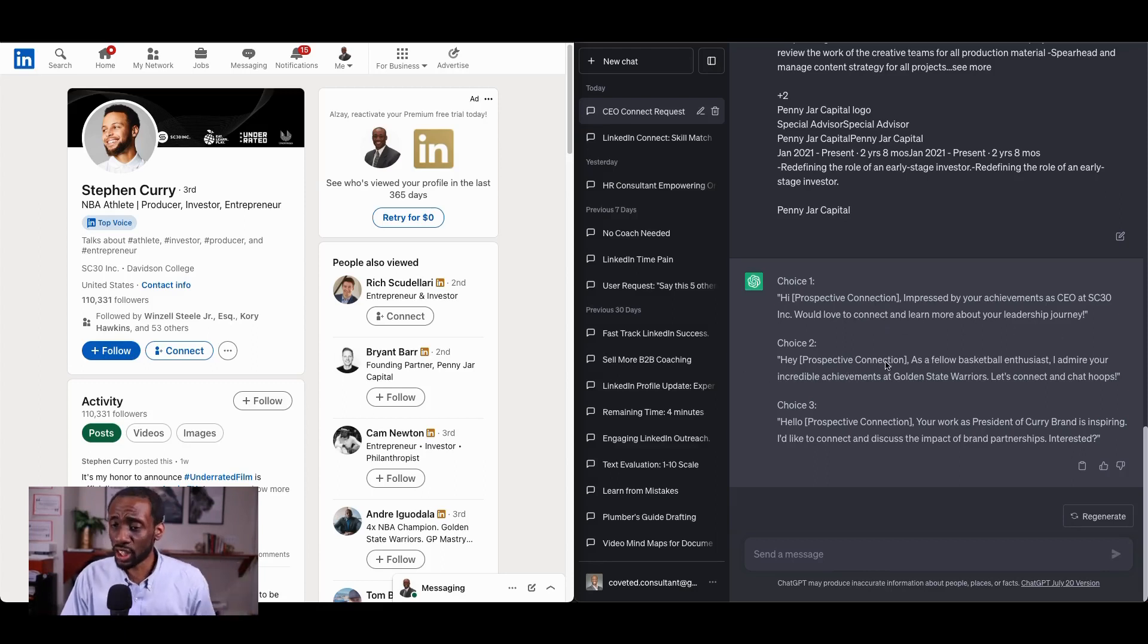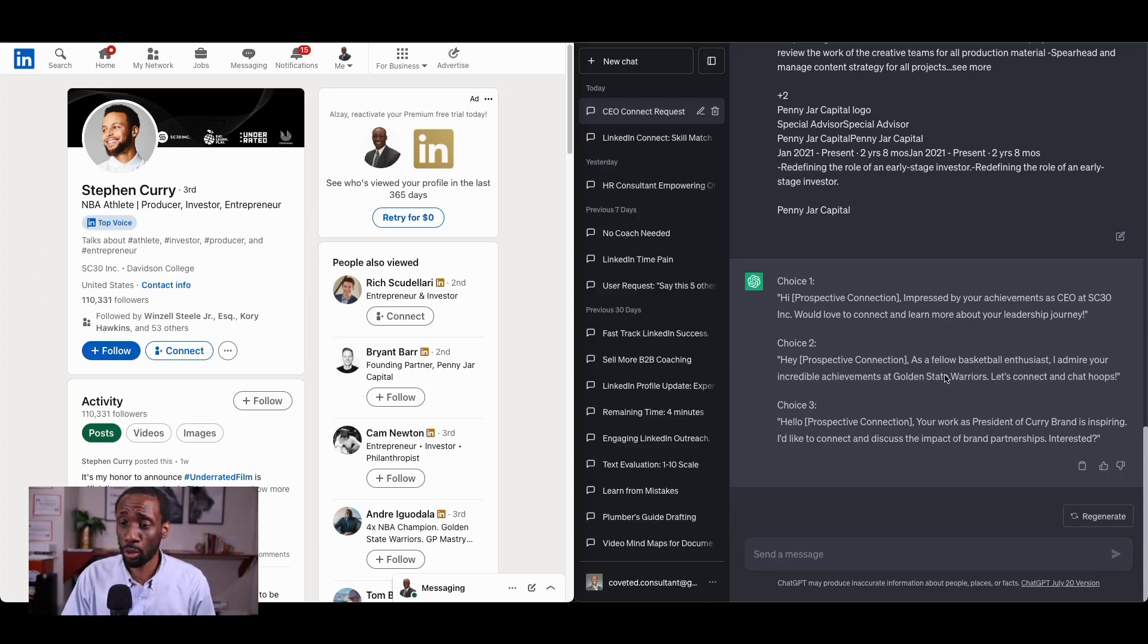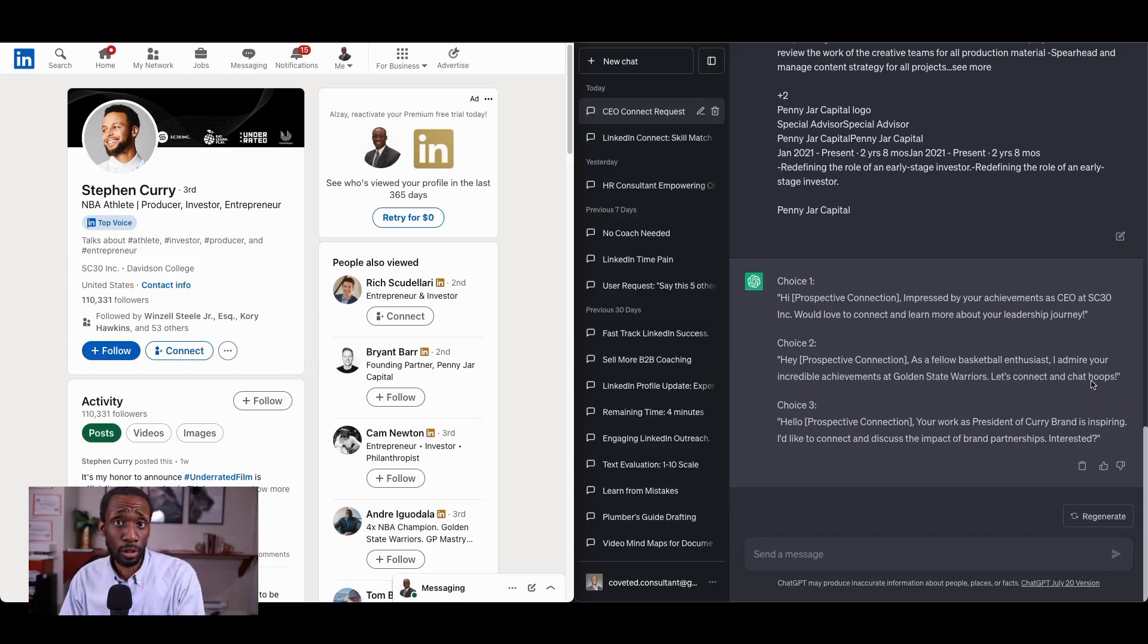Hey, Prospective Connection. As a fellow basketball enthusiast, I admire your incredible achievements at the Golden State Warriors. Let's connect and chat hoops. That's better.